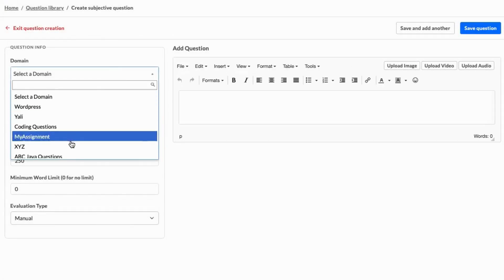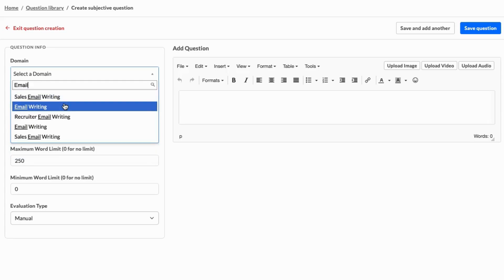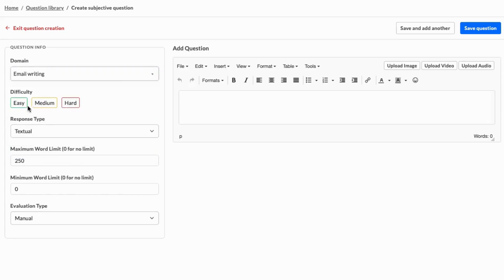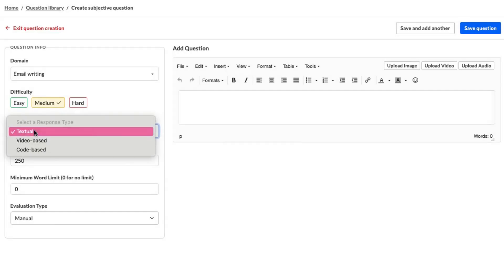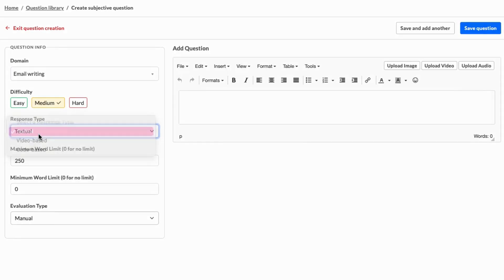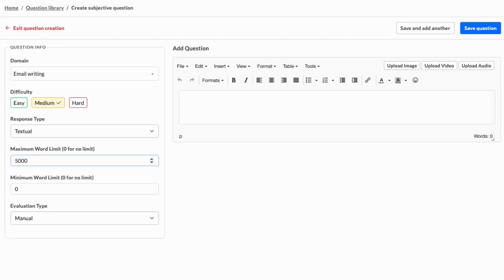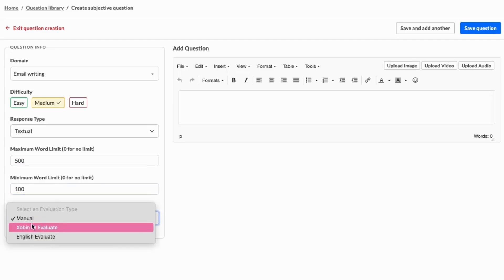Start by setting the domain, choosing the difficulty level, and selecting the response type. For subjective questions, you have options like textual, video-based, or code-based responses. You'll also need to set the maximum and minimum word count for the response and choose the evaluation type.